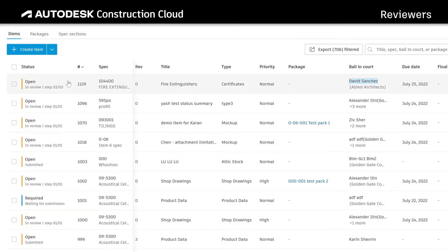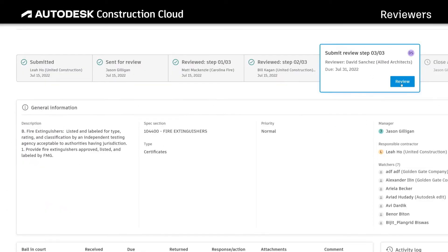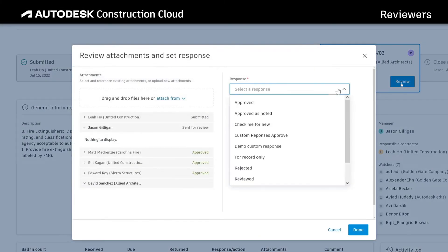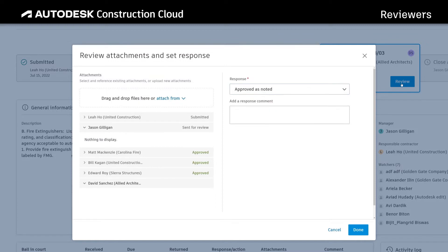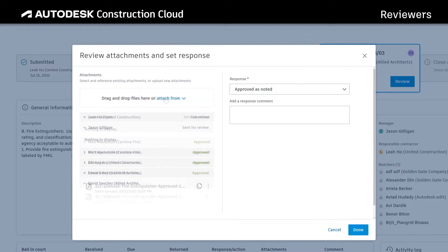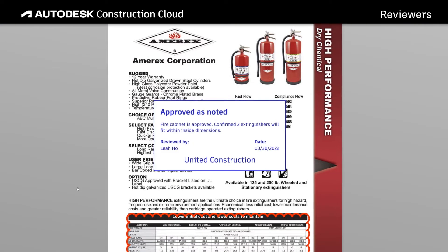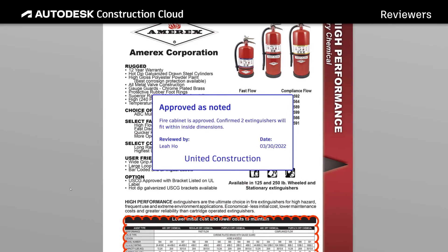After receiving the submittal from the submittal manager, reviewers can submit their formal responses and add attachments to their responses as well. They can upload them directly, copy an attachment, or create annotations and place stamps to a previously uploaded attachment.